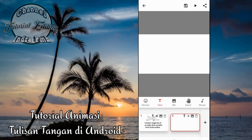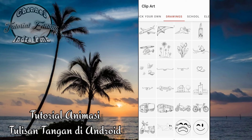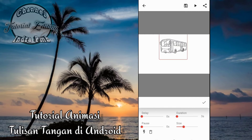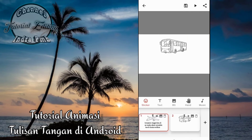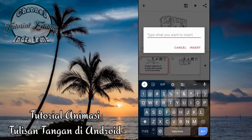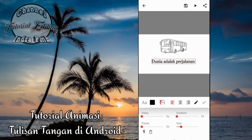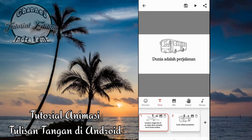Kemudian di layar kedua, seperti tadi kita atur saja teman-teman — stickernya kita pilih saja, kemudian size-nya, kemudian durasinya, seperti tadi kita atur. Untuk memilih daripada animasi tangannya, kita bisa klik disini yang hand ini. Kemudian kita klik dan kita bisa memilih tangan yang kita inginkan.